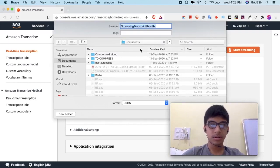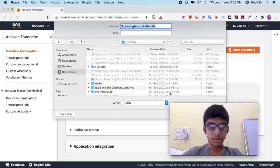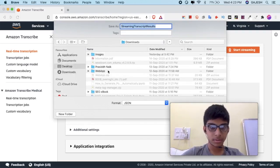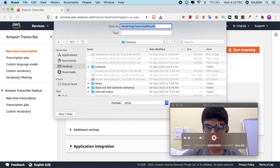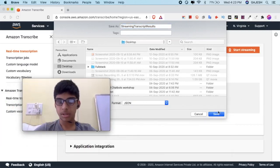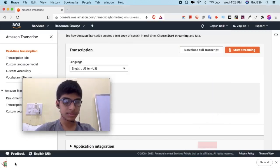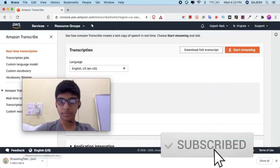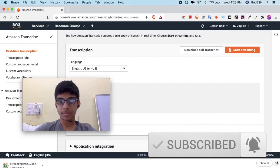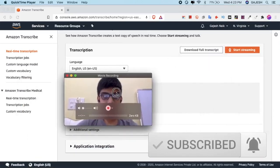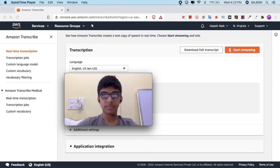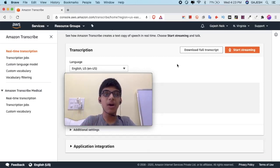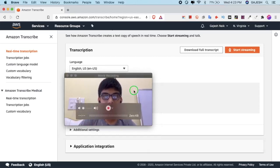Download it to anywhere — I will download this to my desktop. We have now successfully learned how to transcribe real-time speech.